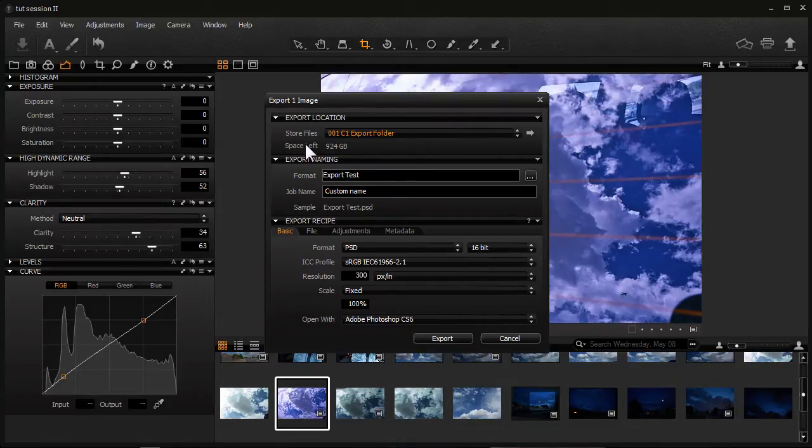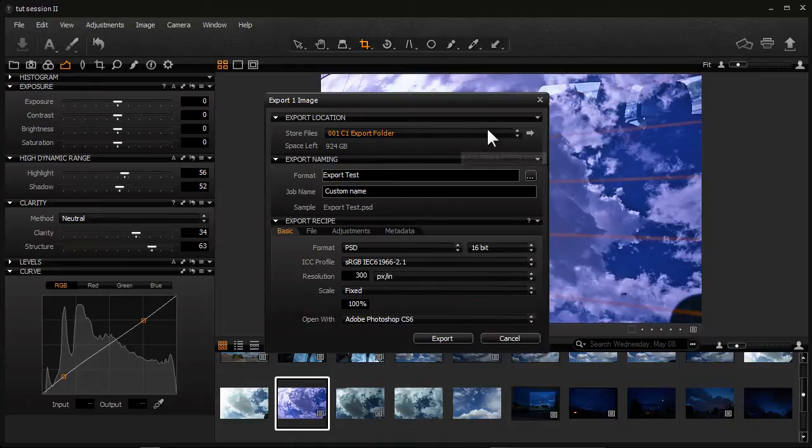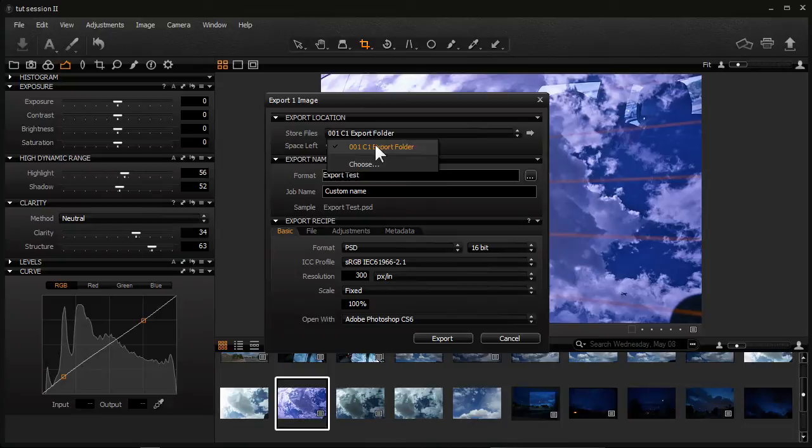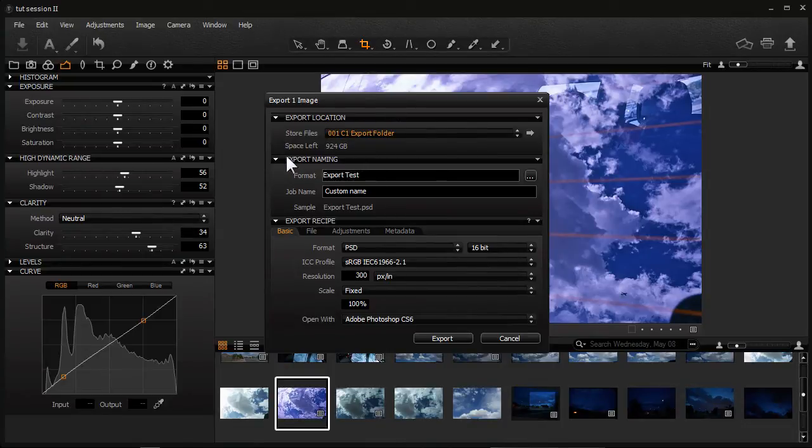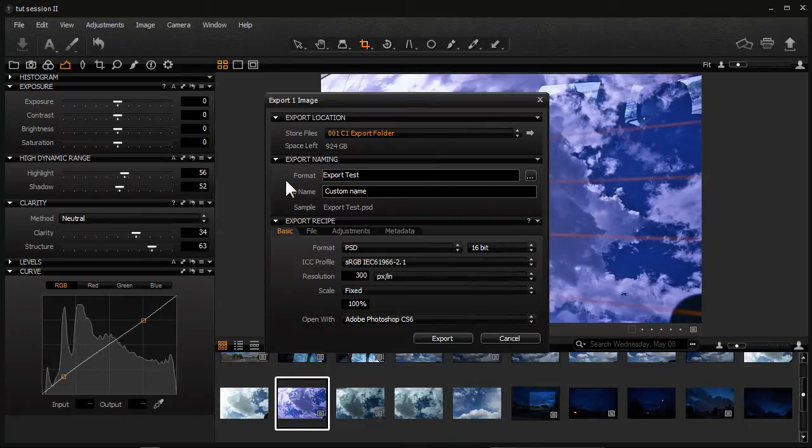And there's Naming Format. So first of all, you want to choose the folder where you want to send it. So you just drop down here and you can choose your folder. I created a folder on one of my hard drives called C1 Export Folder. It also tells you how much space is left on the hard drive.